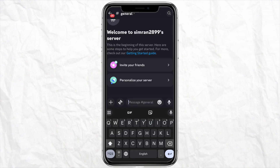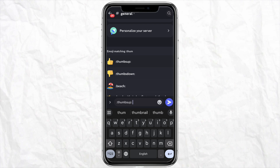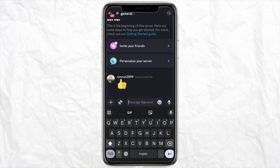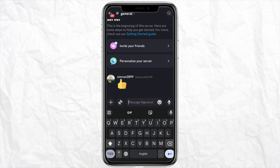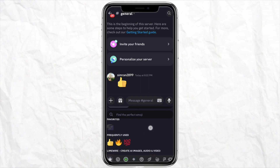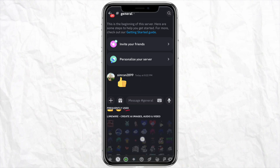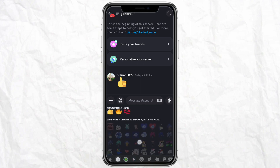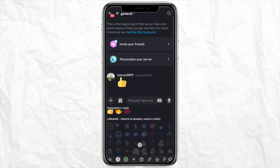After that, just go to your message bar and start typing the emoji ID, click on it, and then click send. Likewise, when you click on the emoji icon again and scroll down, you will see all these LimeWire AI created images and audio videos.